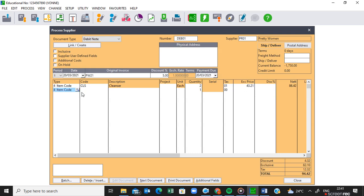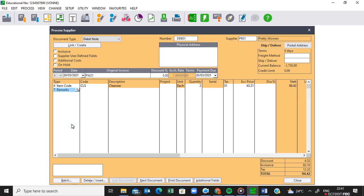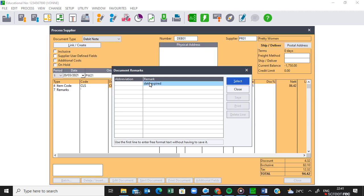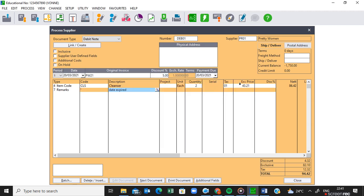Then Tab to the next line. In the next line we are going to indicate the reason why we are returning this item to the supplier. You select a remark, then Tab. You zoom in, open this screen, and under Remark you are going to say what happened — why are you returning this item. You will say 'date expired'. Once you have done that, press Tab on your keyboard so the computer registers the new information, then you can use Select — Select OK. Now it will indicate that you are returning the cleanser because the date expired.